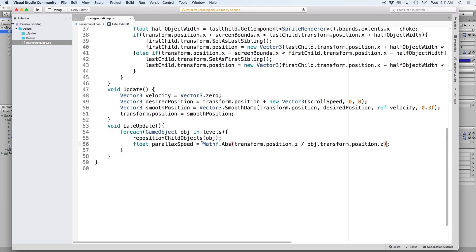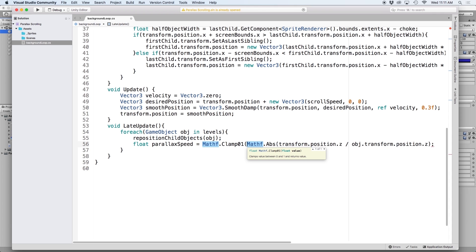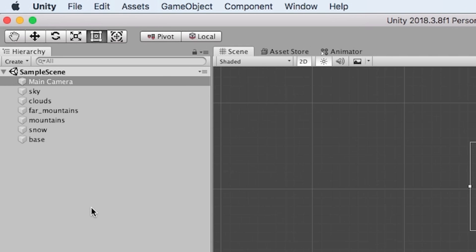Secondly, we then want to wrap this by mathf.clamp01, which takes our value and clamps the number between 0 and 1. This also solves our problem with dividing by 0. By using clamp, we avoid our value from being NAN. So if we look at our values again, they look much better.